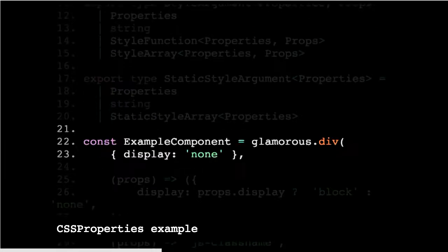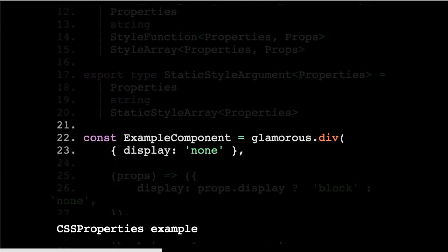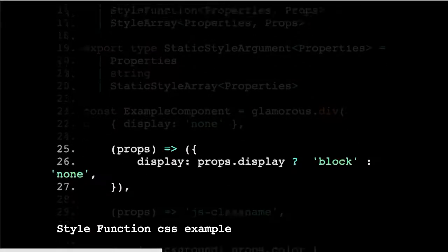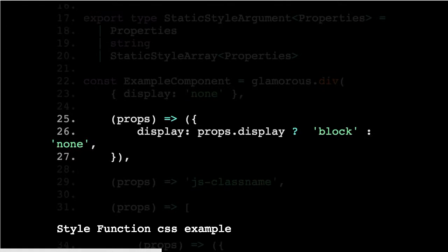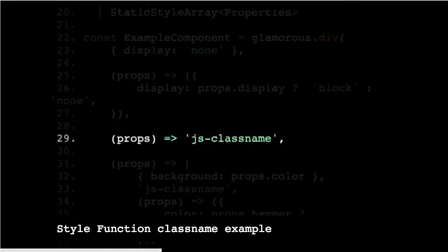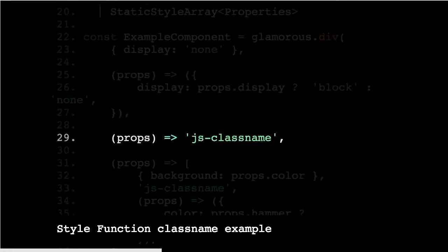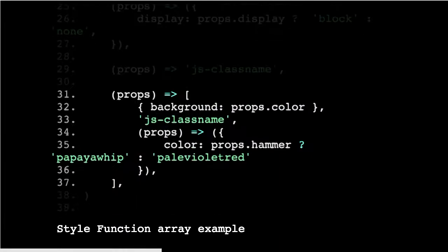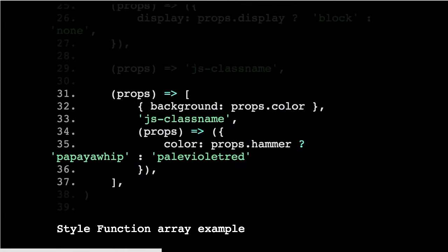And so here's an example of how those types are then checked on a component. So here that will pass because it's a CSS properties object and the values are correct. Here this would pass because it's a function. I haven't actually typed this, but the props, if I had typed on the example component, would be typed to something. And then you can use that in determining the output of the display. Here it would pass because it's going to return a string. Here it would pass because it's going to return an array of all those things. So quite a lot of different things you could do with style arguments or with support.